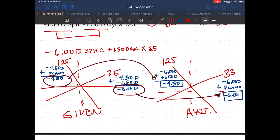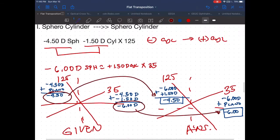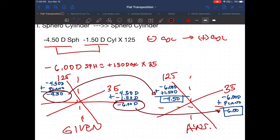So the two lens formulae are the same — the first is expressed in minus cylinder form, and the answer is in plus cylinder form. Remember, there is no other minus cylinder besides minus 4.50 diopter sphere combined with minus 1.50 diopter cylinder axis 125.